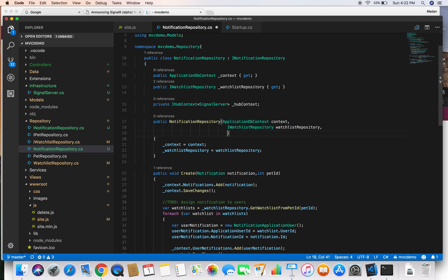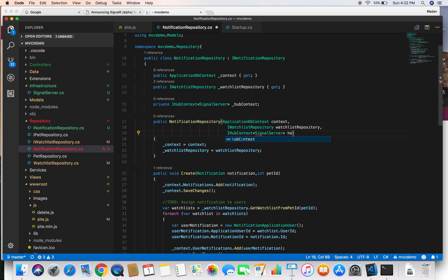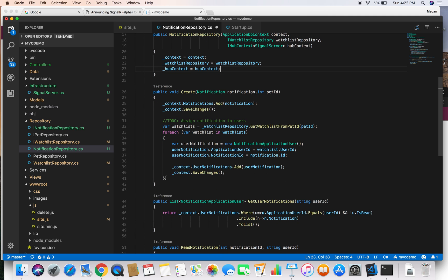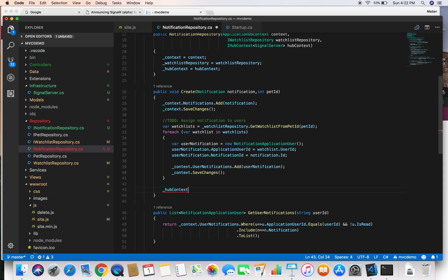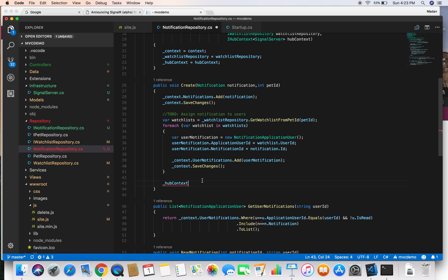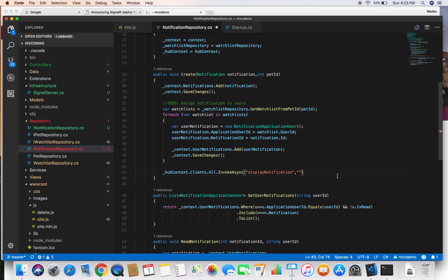We inject IHubContext of type SignalServer inside our constructor and name it hubContext, then store it in our private field so we can use it throughout the class. Now just after we finish creating our notification, we execute the client-side method defined in the JavaScript file — displayNotification — by calling hubContext.Clients.All.InvokeAsync and providing the method name displayNotification. For our case we are not passing any data to the client, so we just pass empty.